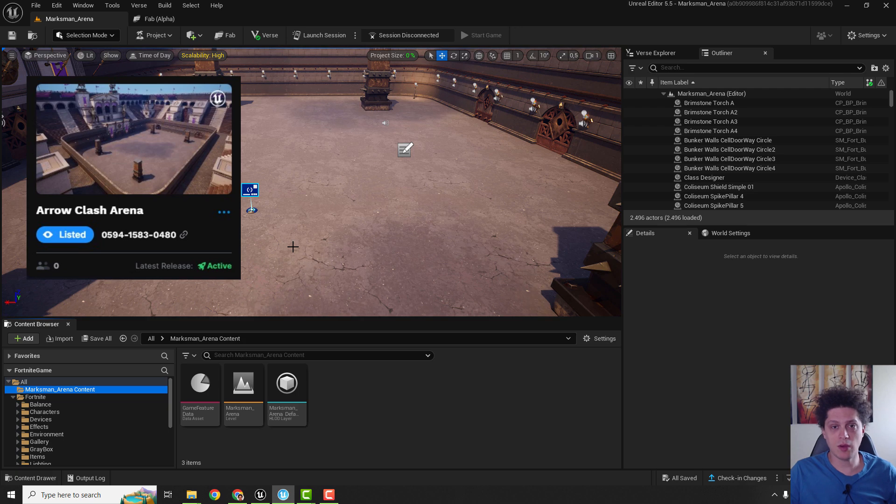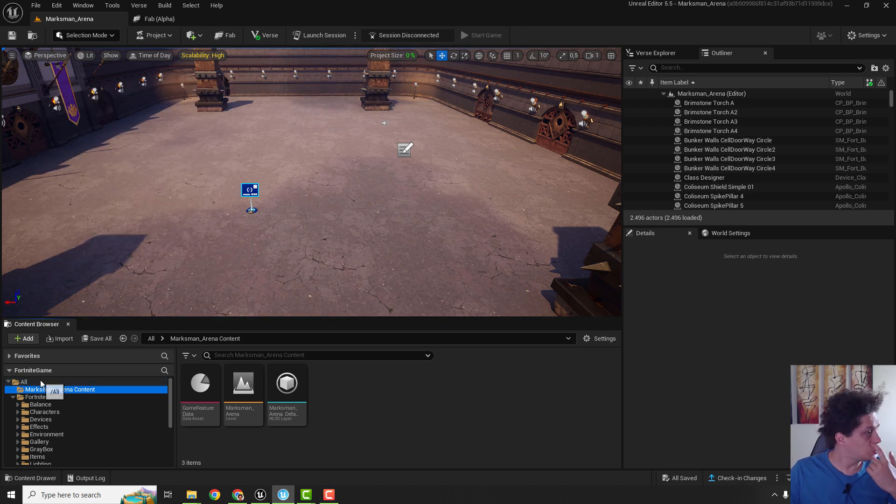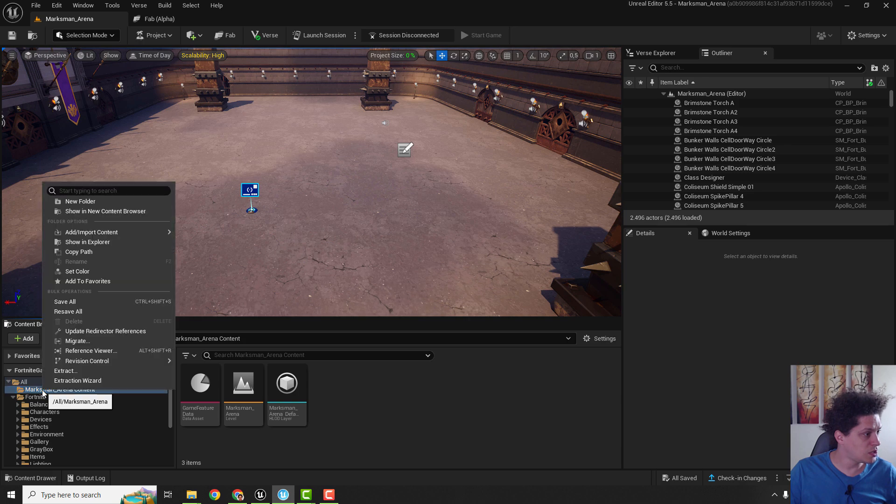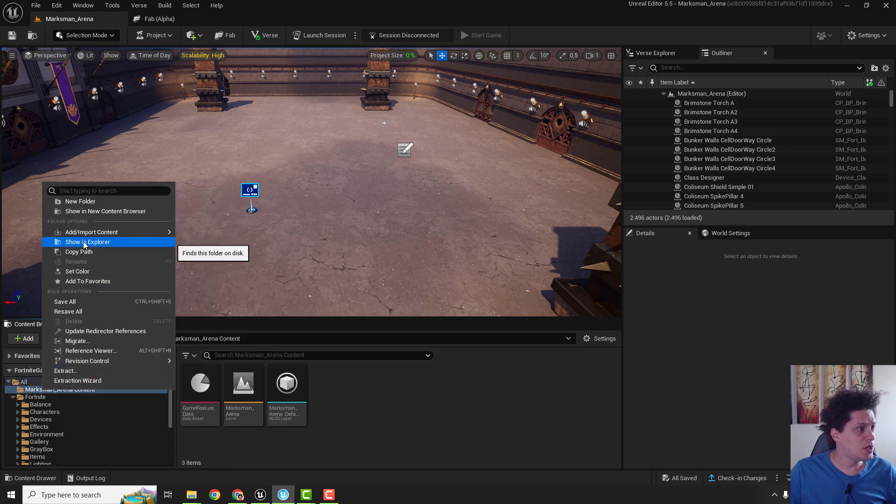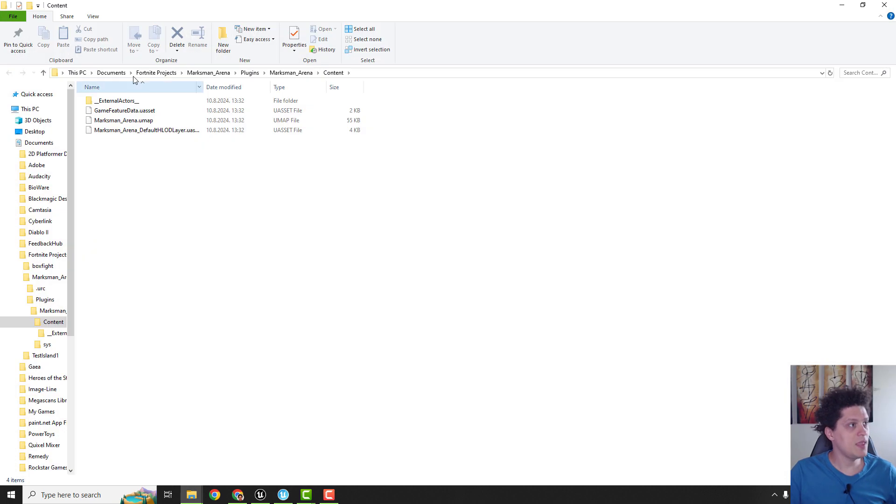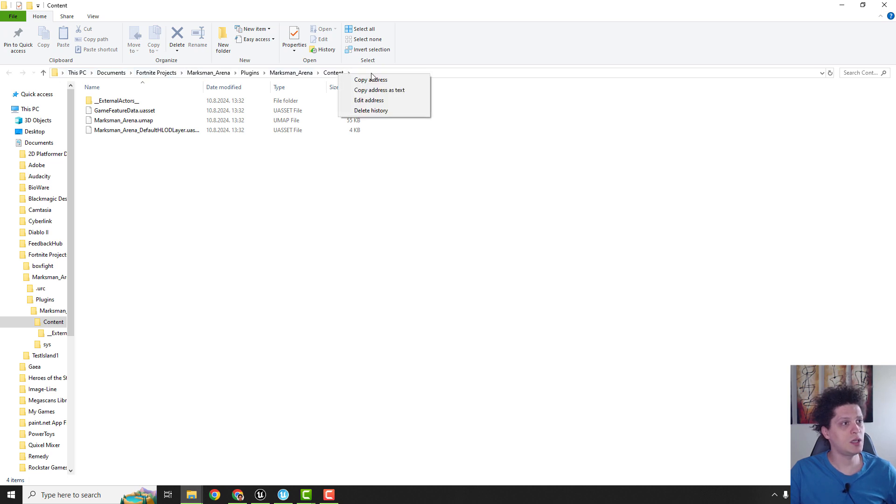For now we need to migrate these things so right click over here and click show in explorer and you can see our path up here. Just click right click copy address as a text.